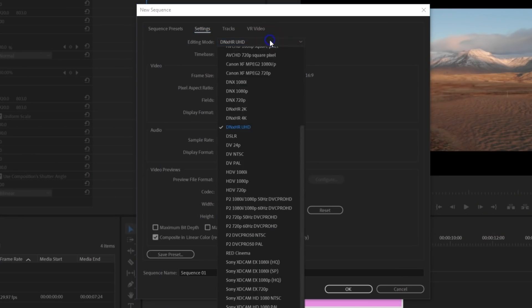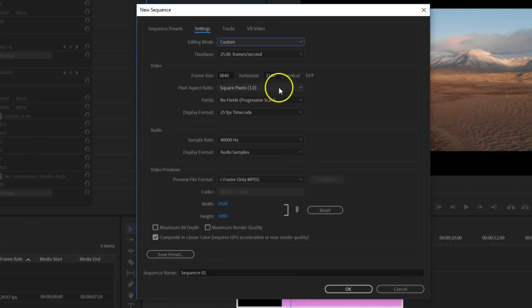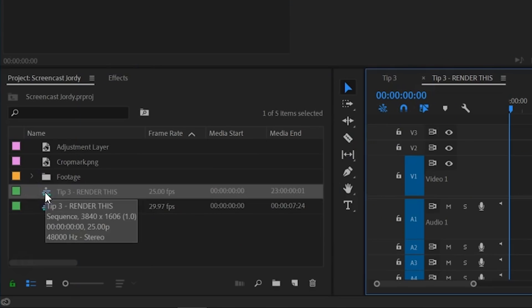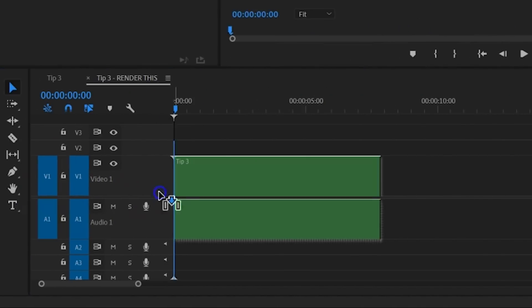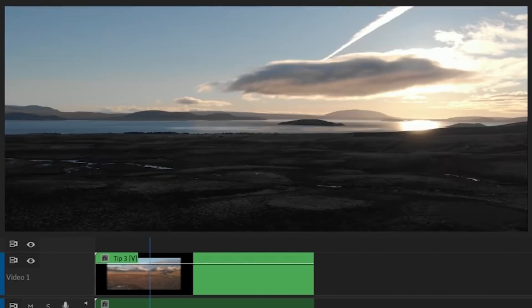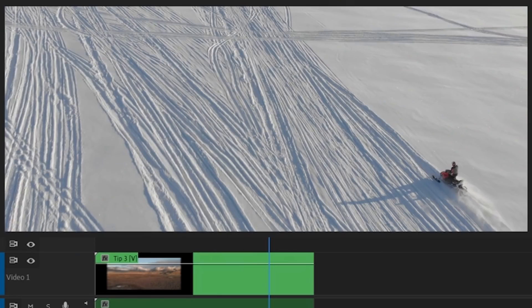Now when my edit is done, I create a new sequence in the correct resolution and drag my main sequence in there. And this is the sequence that we'll use to render out our video, giving a true widescreen experience.